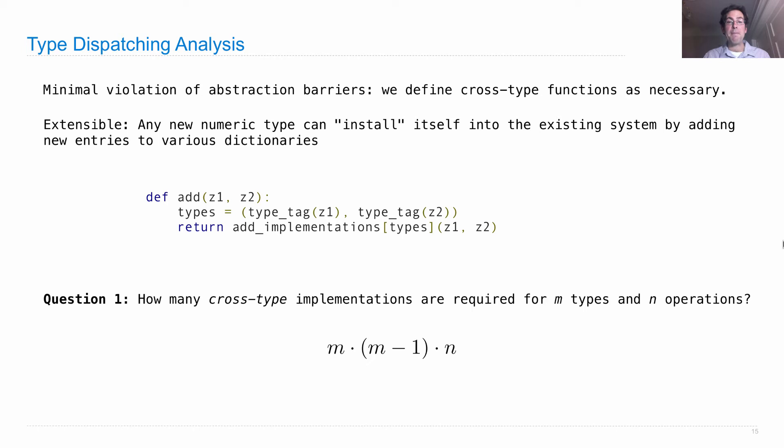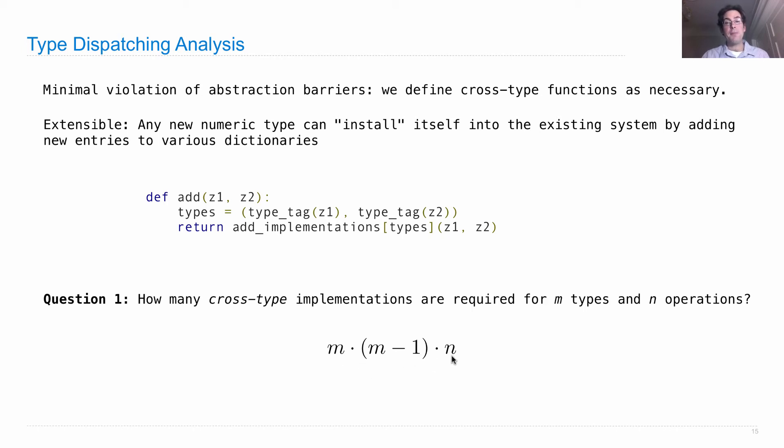My answer is M times N times N times N. This chooses some type, chooses some different type, and then we have all those different operations.